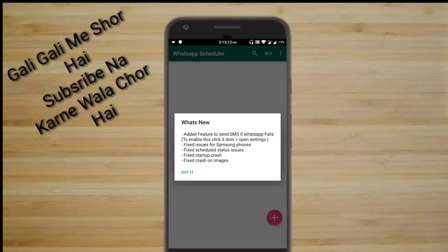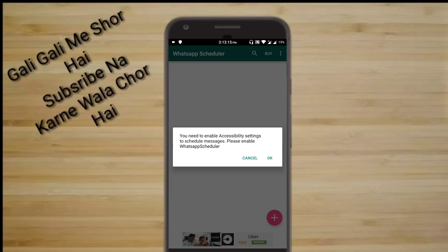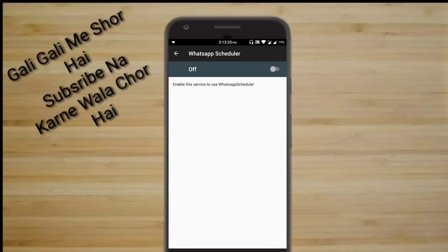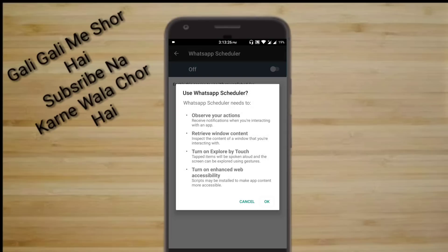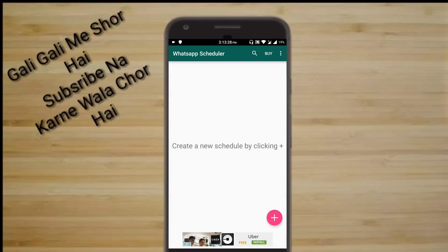Like all of our procedures, this one is simple as well. All you have to do is download an app called WhatsApp Scheduler — the link is in the description. Once you download it, open it up, click on OK, and then you have to grant it some special permissions. Grant it all the permissions, click on OK, go back to the app and you are done.